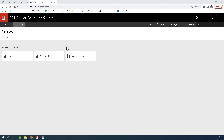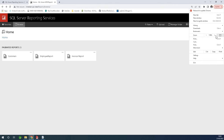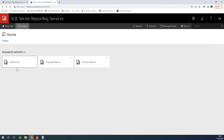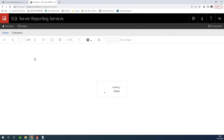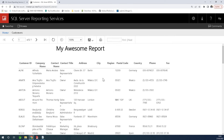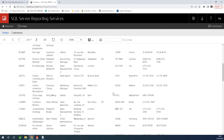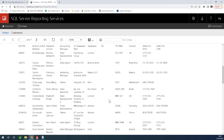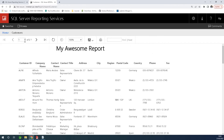Looking at the screen, this is called the SSRS reporting services web portal, created right here on my local system. I have reports I've created as well. If I click on one of the reports, for instance, the customers report, it will display a tabular report, and that is the simplest report you can create using SSRS, which is a Microsoft tool.